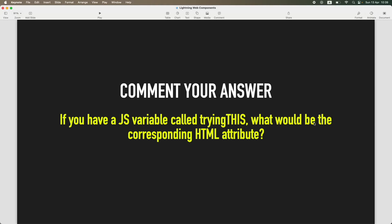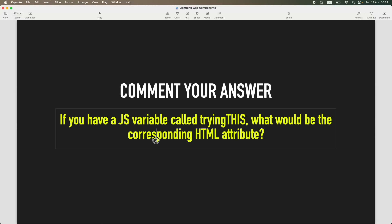Now that you know everything about variables, variable binding, and naming conventions — if you have a JavaScript variable called 'trying this', what would be the corresponding HTML attribute? Comment your answer in this video. This will tell me that you understood the naming convention exactly how I wanted. 100 points to you if you answer it correctly. That's all for this tutorial — see you in the next one, bye!